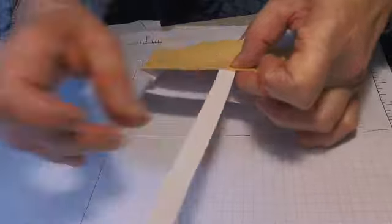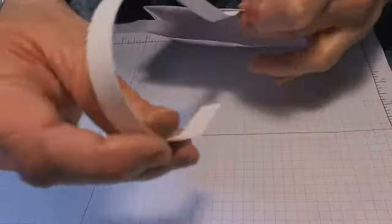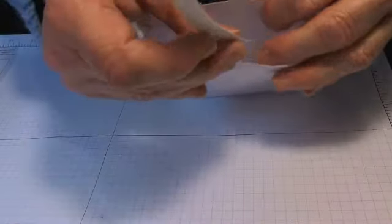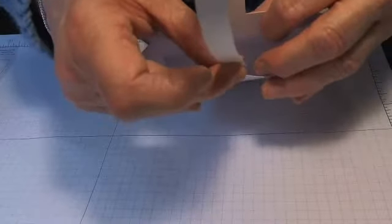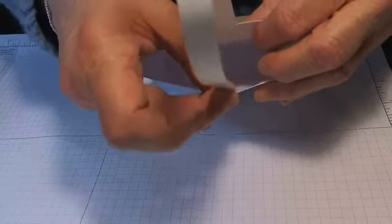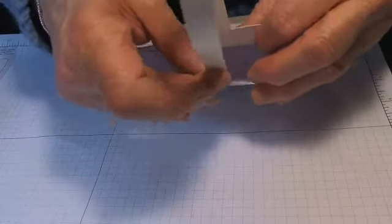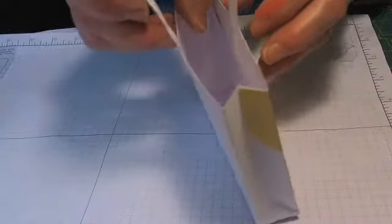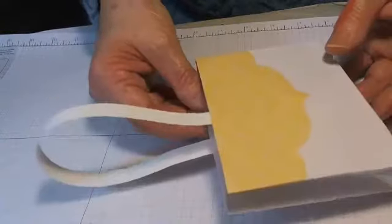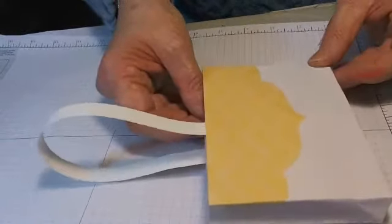Attach it to the inside, turn it over and then attach it to the inside on the other side. And there you have your handle on your box.